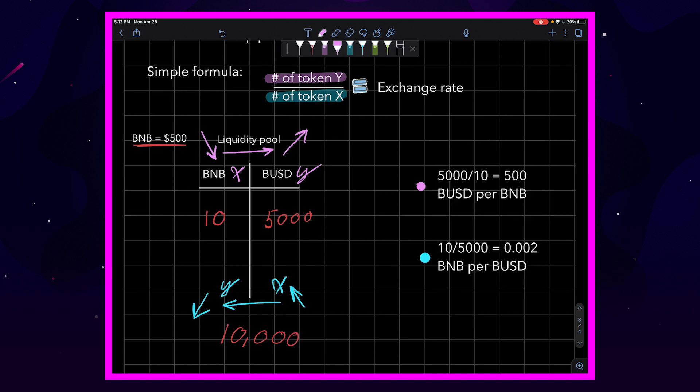If we uncover our examples, you can see that if we take the Y value, which is the amount of BUSD in the pool, and divide it by the X value, which is the amount of BNB in the pool, we come out to 500, which is the correct price of BNB.